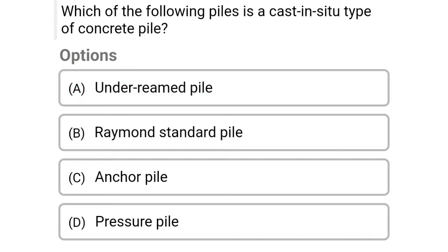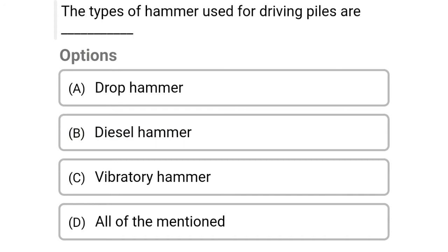Next question: Which of the following piles is a cast-in-situ type of concrete pile? Option A: under-reamed piles, option B: Ryman standard piles, option C: anchor piles, option D: pressure piles. The correct answer is option B, Ryman standard pile.